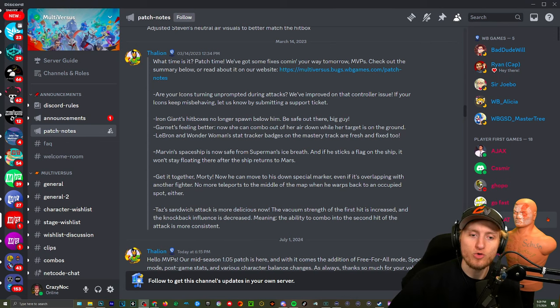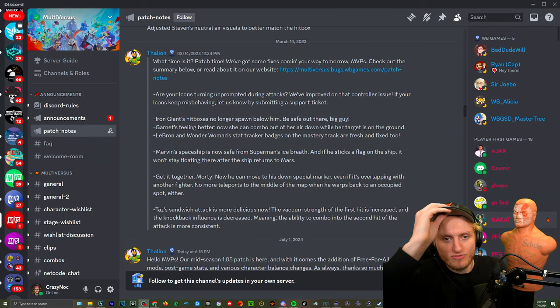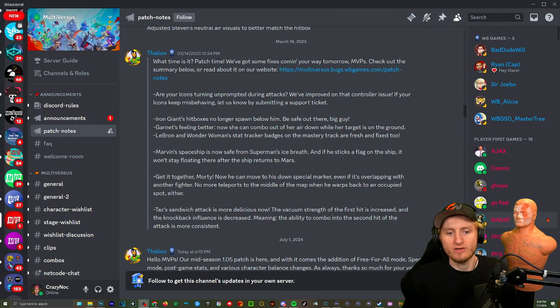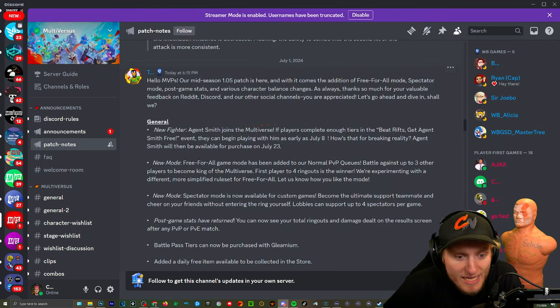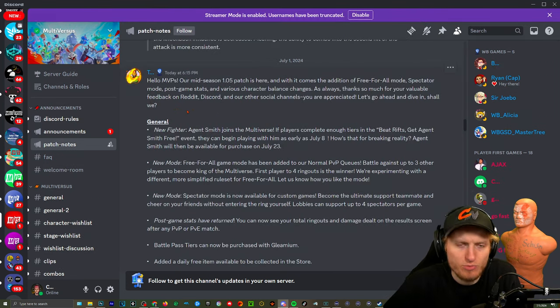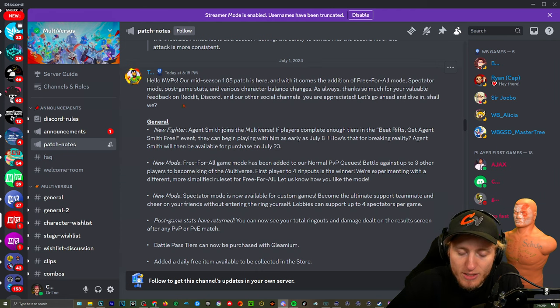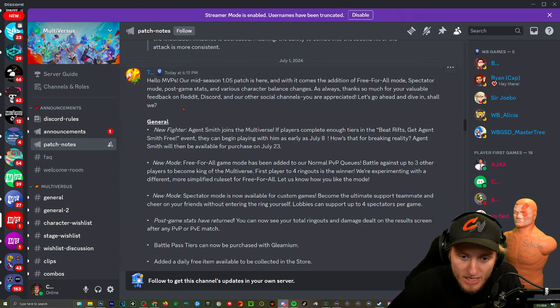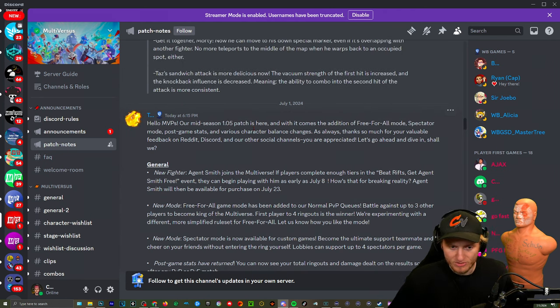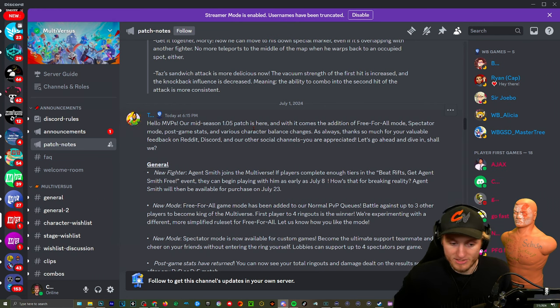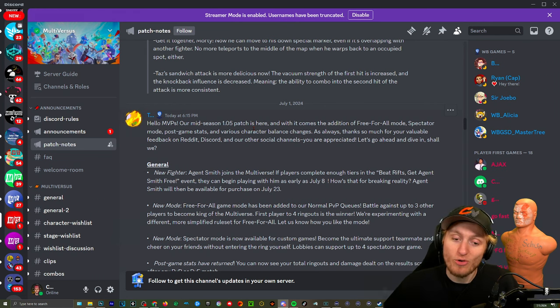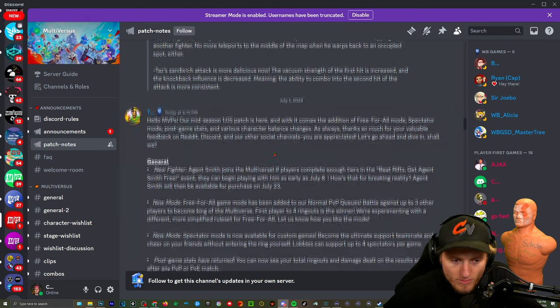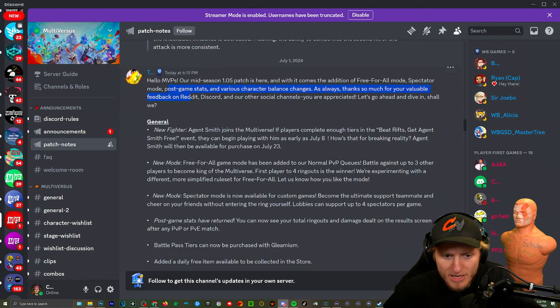Yo what's up crazies, this is me Crazy Knock, the one with the big forehead. Today they have released the patch notes. They didn't release them on the website or Twitter, but they put it on Discord. I don't know if this is every single thing, but we're gonna read through everything together. It's gonna be a long one because there's a lot. We're just gonna read it all.